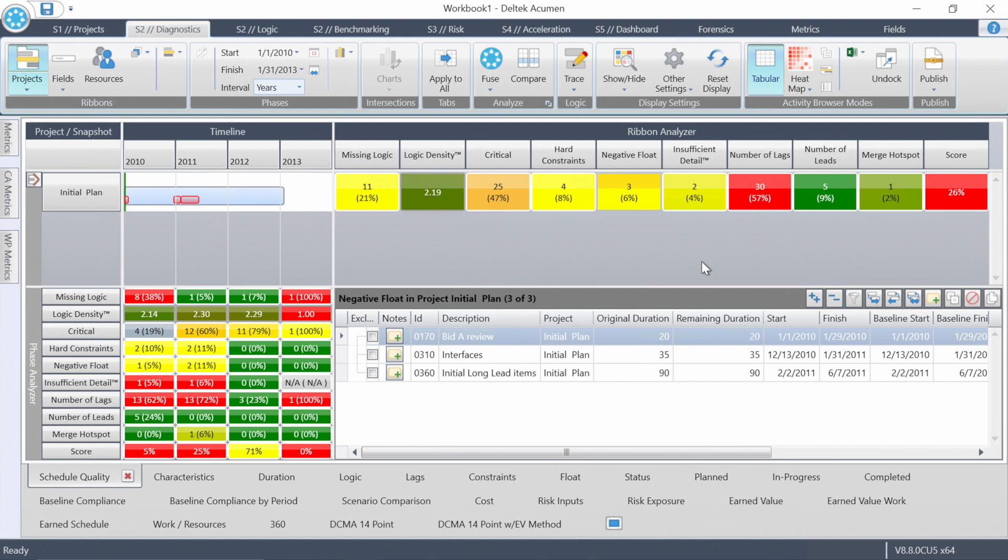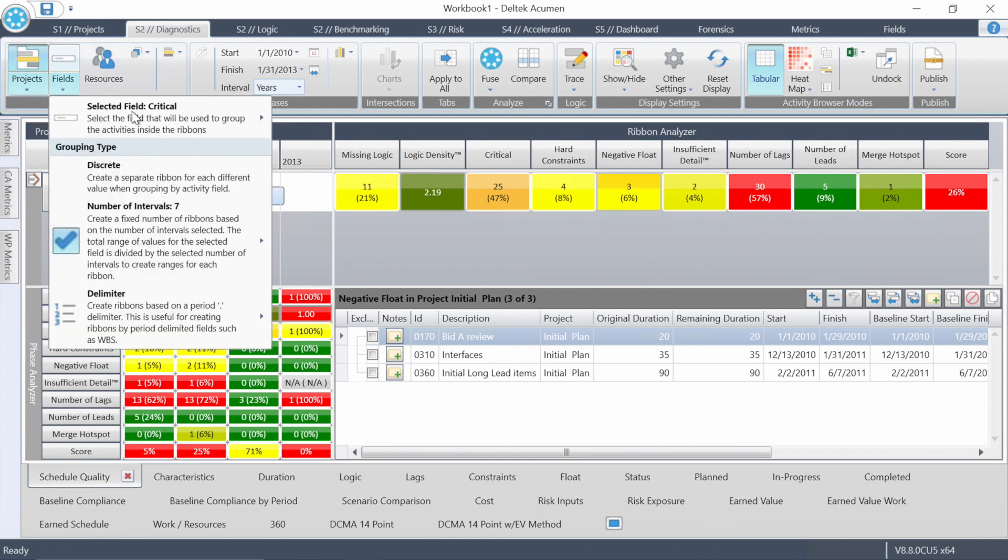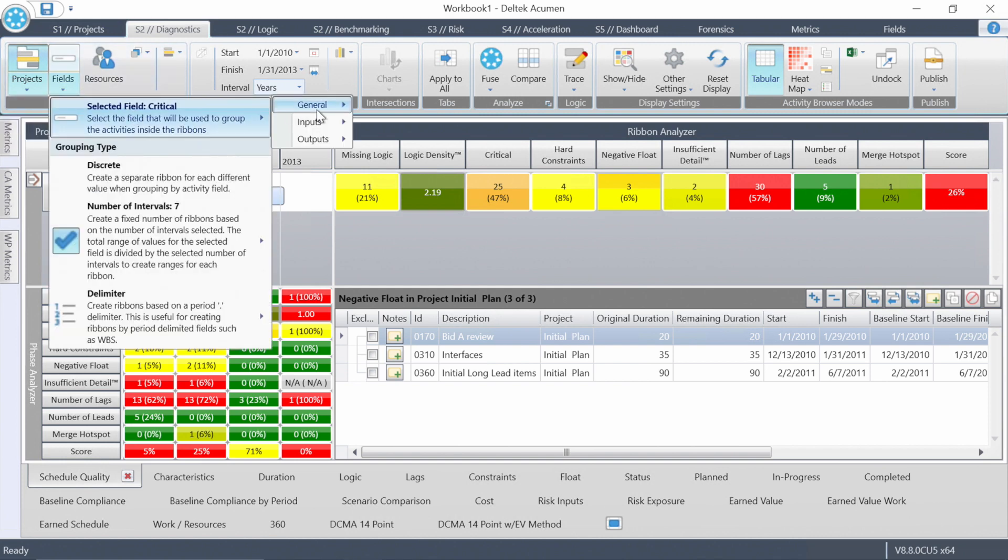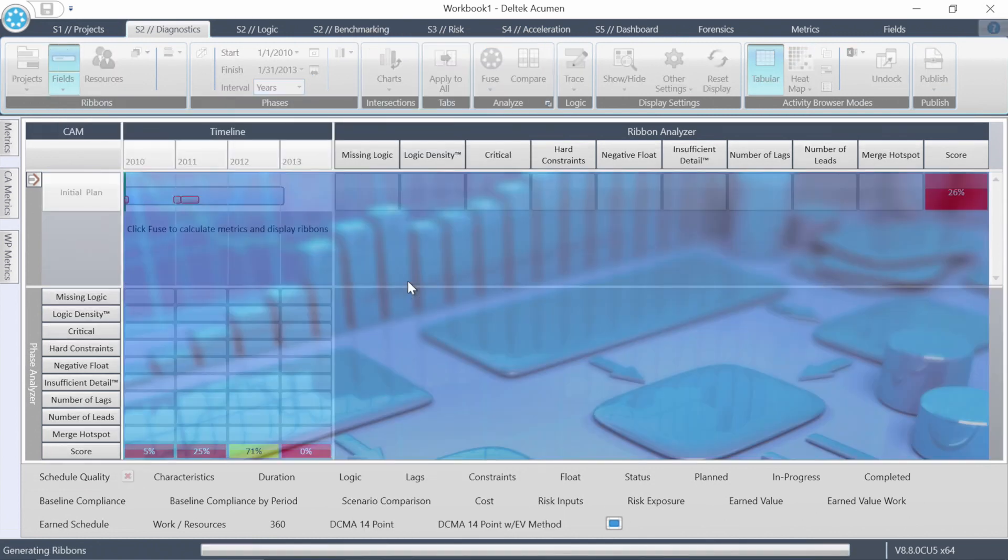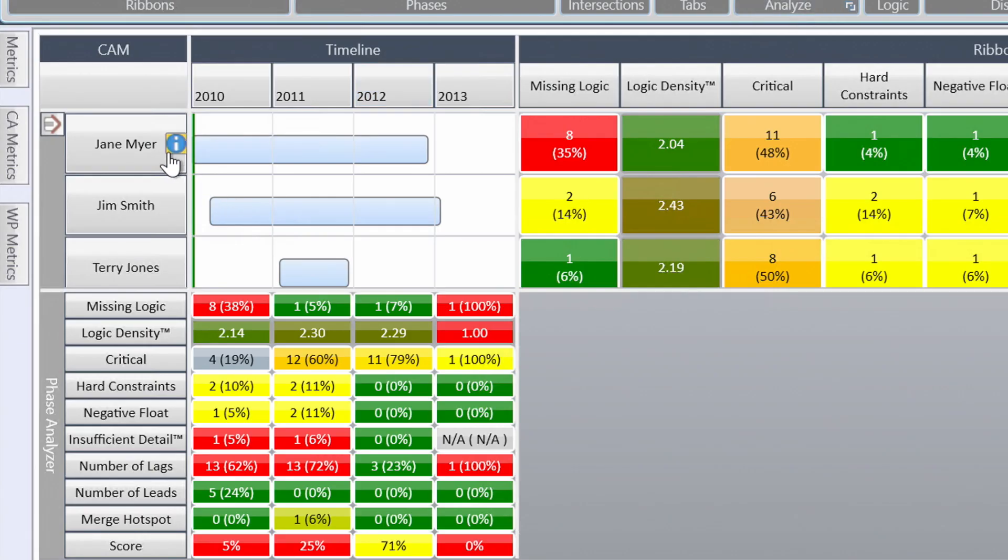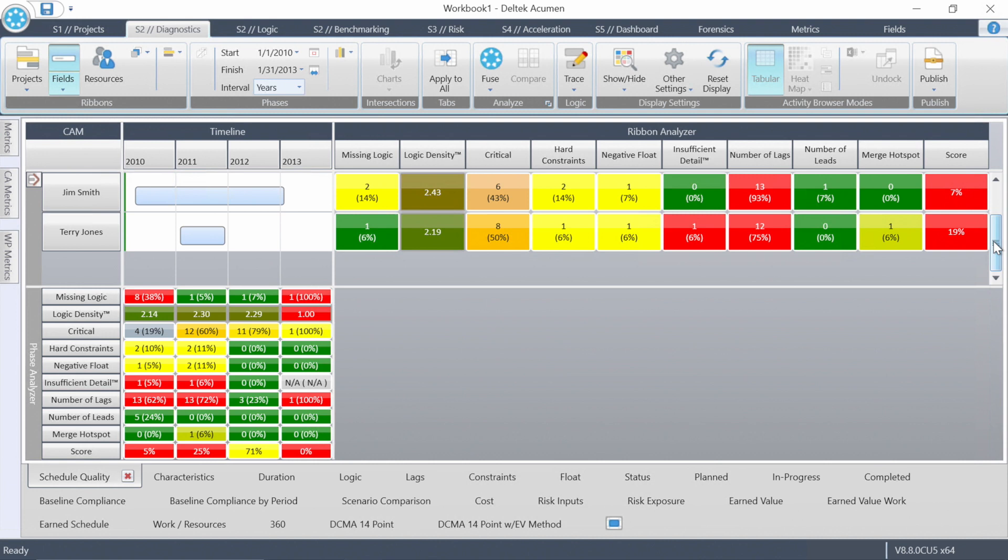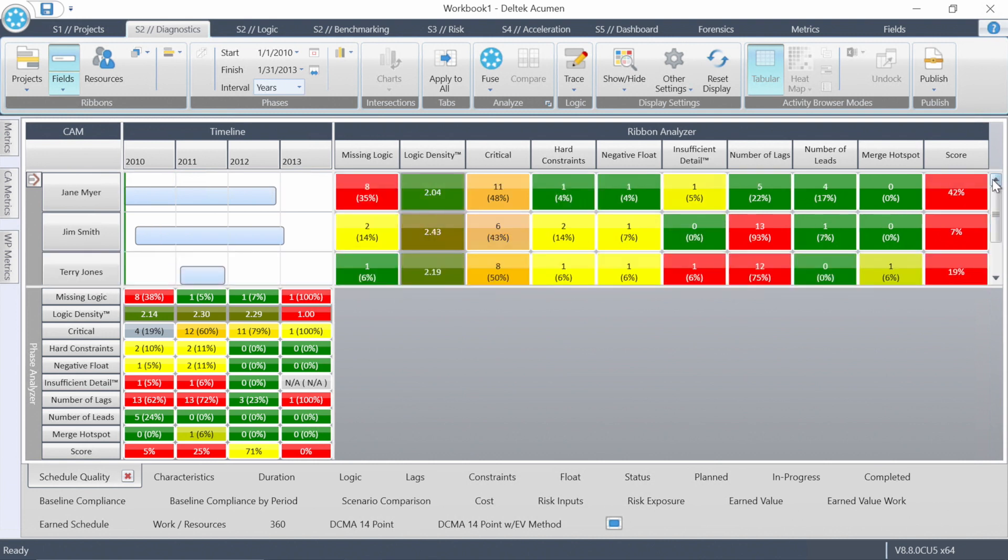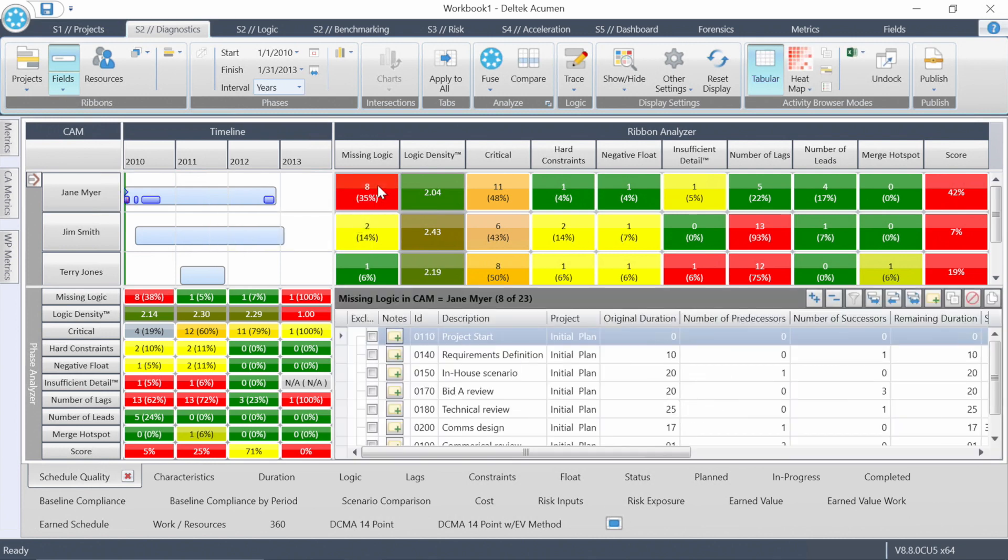Before we look at more metrics, let's do what we call a slice and dice. So what I'm going to do, I have a field for Control Account Manager in this schedule called CAM, sort by or group by that, and then click the fuse button. You can see I have Jane, Jim, and Terry. There's only three CAMs on this project. And you can see now on the right hand side, the information is broken out by CAM. Jane, for example, has eight missing logic items out of the 11. Let's click on the eight and I can quickly have a conversation with Jane and talk about these items.